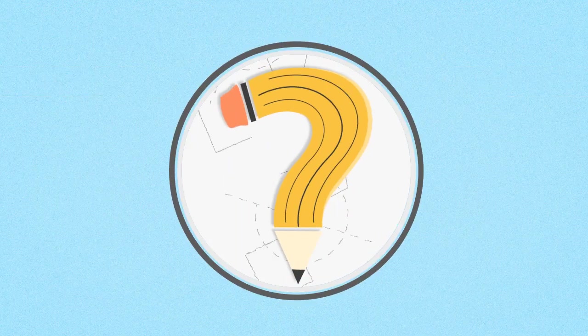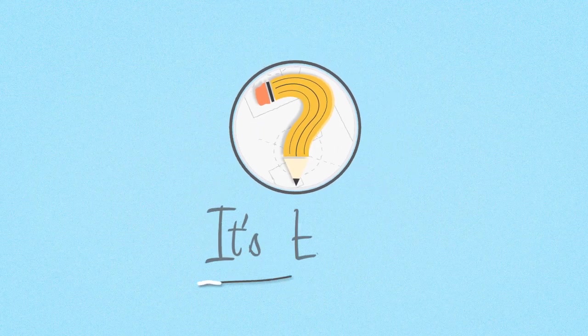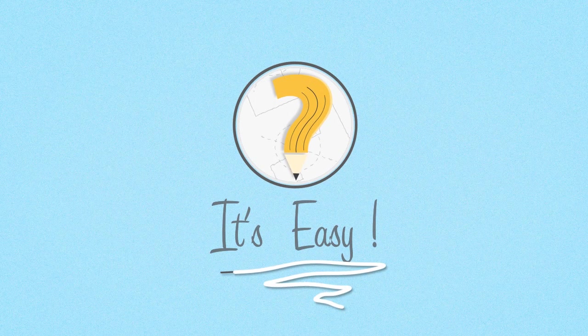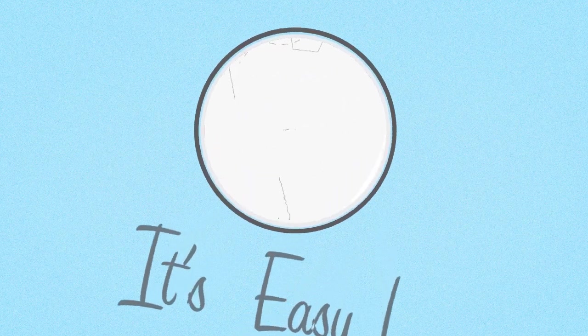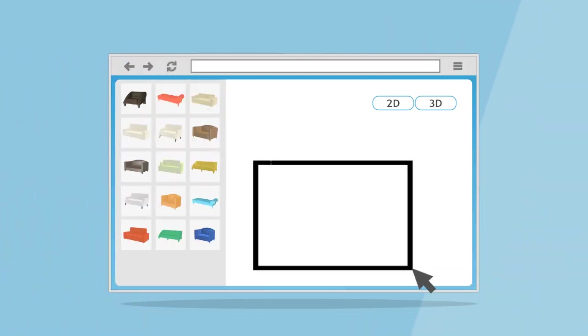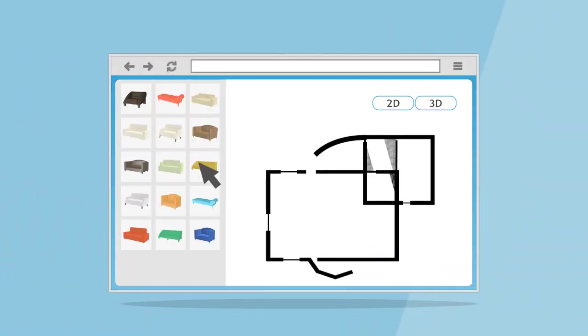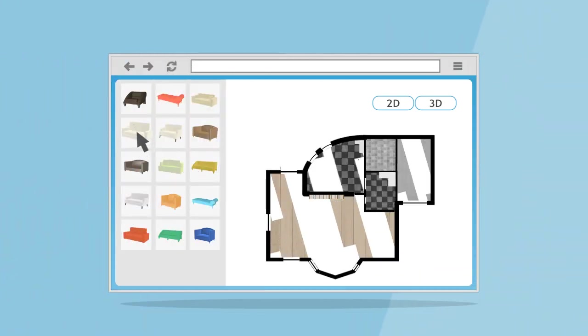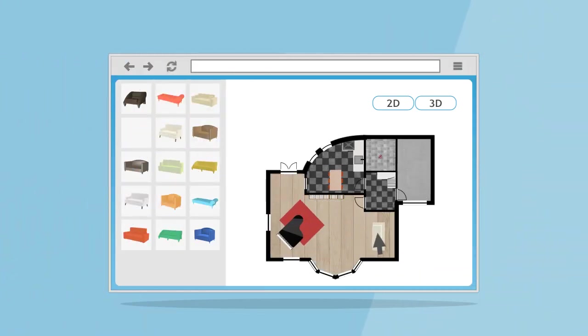So how do you create one? It's easy. With just a few clicks, you can create your space. Then you can decorate it by dragging and dropping all kinds of cool furniture in it.